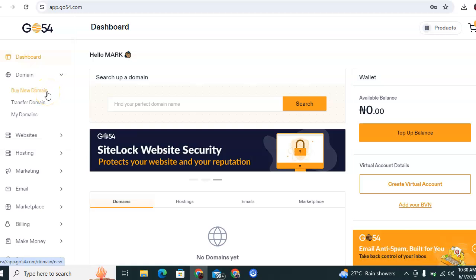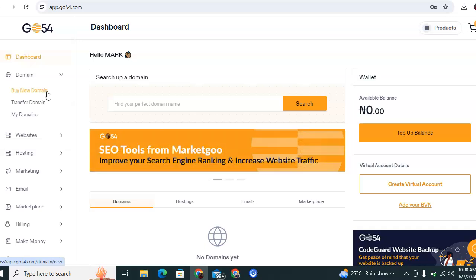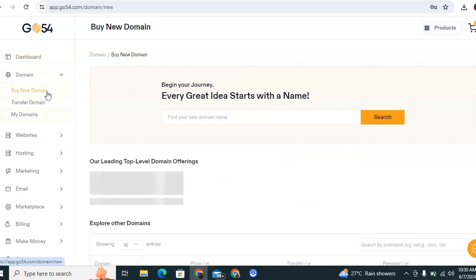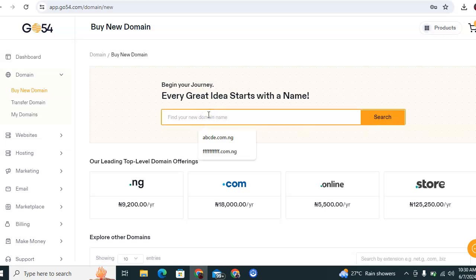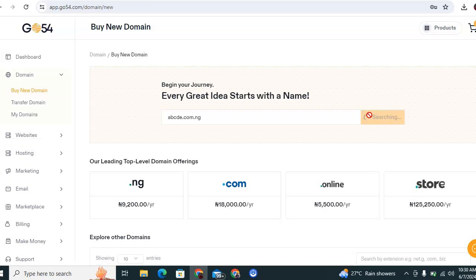Once you have clicked, a new interface will appear and you search the domain you wish to register. Now the purpose of this is to ensure that the domain you wish to buy has not been purchased by anybody.